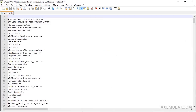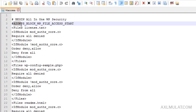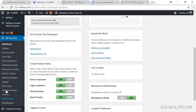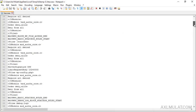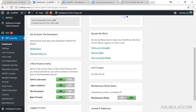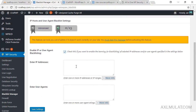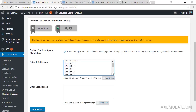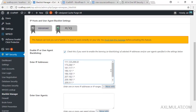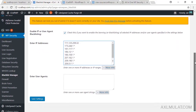This is the htaccess file for the site, and as you can see there's an 'All in One WP Security' section added in the file — this is how the plugin modifies your htaccess. If you want to block someone's IP address, go to Blacklist Manager, scroll down, enable IP or user agent blacklisting, paste the blacklisted IP address, and save settings.